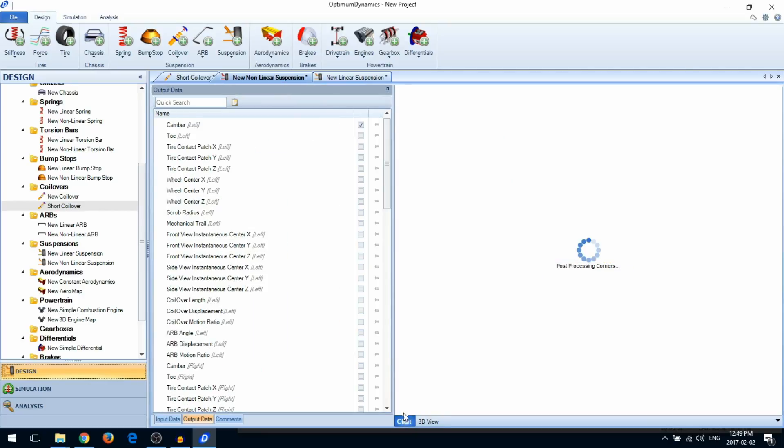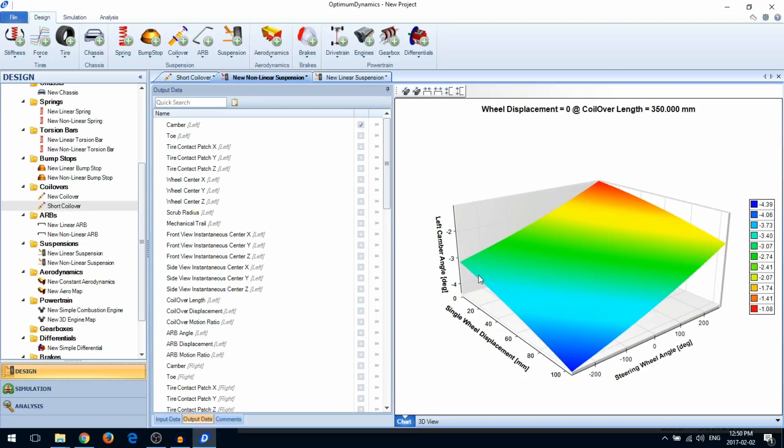The suspension should validate itself. If successful, the suspension will validate and the chart will appear.